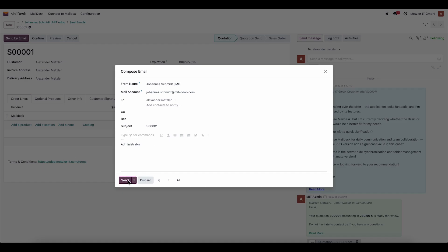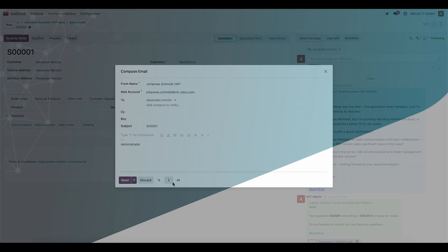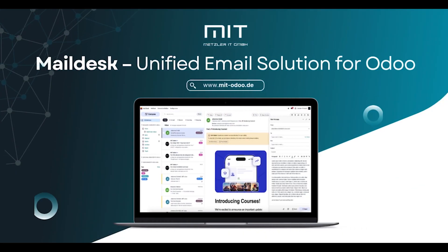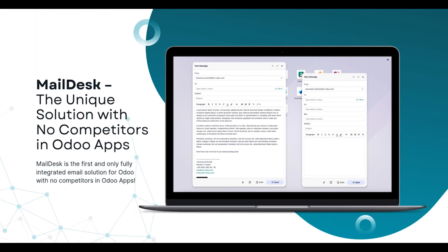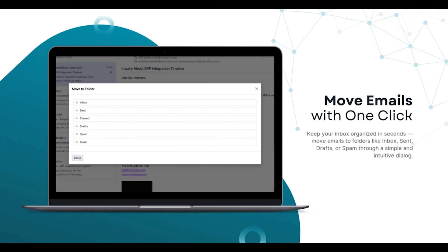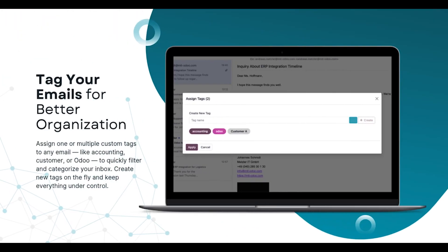This is how MailDesk Basic works. Activate the module and feel the difference. Less chaos, more results, and one screen instead of dozens of tabs. MailDesk, email that works for you.